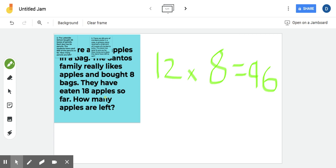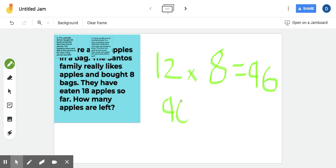Next, look at it. It says they have eaten 18 apples so far. How many are left? Okay. Then it's just a subtraction problem because you're figuring out what's left, figuring out that difference. So then you take 96 and you take 18 and then you subtract them.